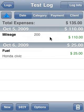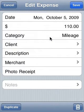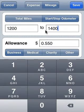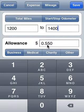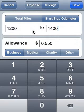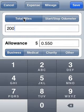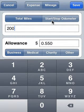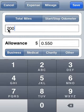If we tap on it again, it shows 55 cents per mile times the 200 miles — that's how it's computed. Now, we can also click on the total miles field and enter in the total miles directly if we'd like. So if we weren't tracking by start and stop odometer, we could enter total miles. We'll just cancel this.